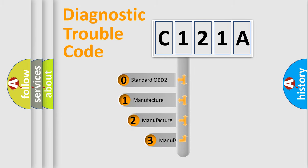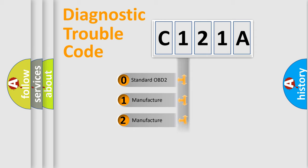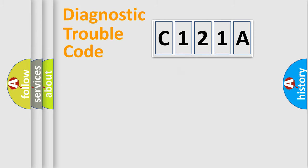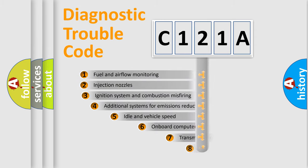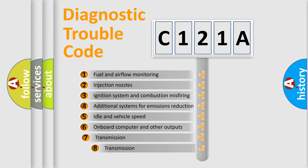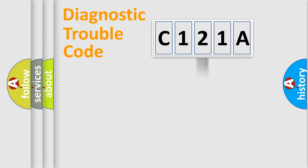If the second character is expressed as zero, it is a standardized error. In the case of numbers 1, 2, 3, it is a car-specific error. The third character specifies a subset of errors. The distribution shown is valid only for the standardized DTC code.